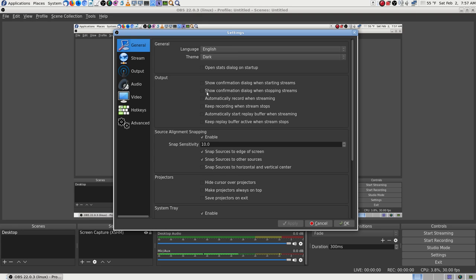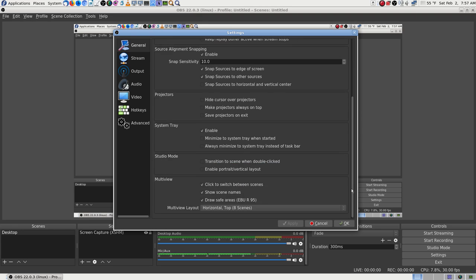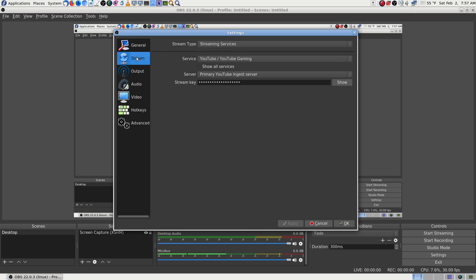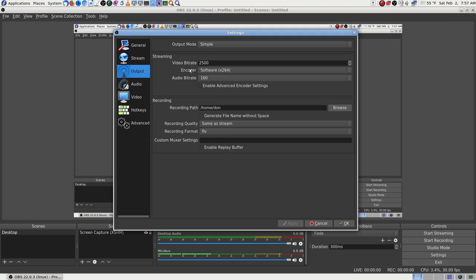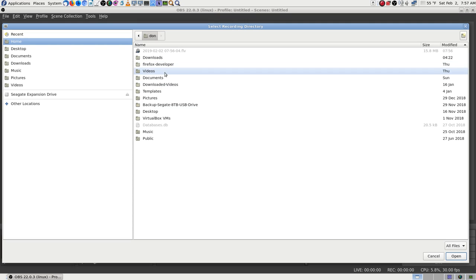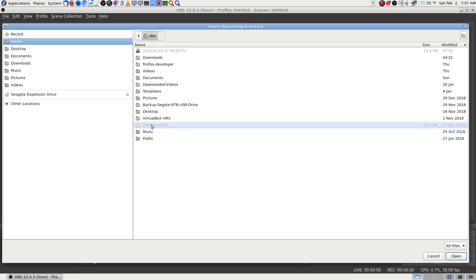I'm going to try a live stream, so I'll go ahead and open my browser on the laptop for when I get ready. Let's go ahead and do the settings. I'm not going to change all kinds of things - matter of fact I'm not going to change anything except where it goes. The audio bit rate defaults to 160 but that always worked. Recording path: home/dawn - I want to change that to the folder I've made for it.